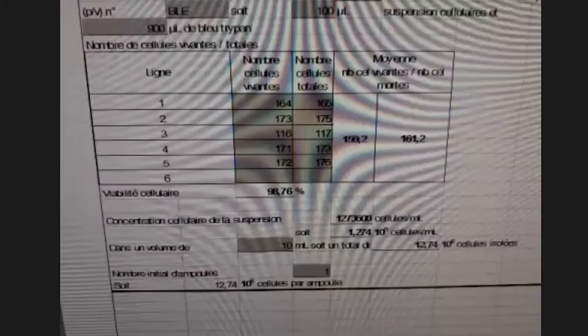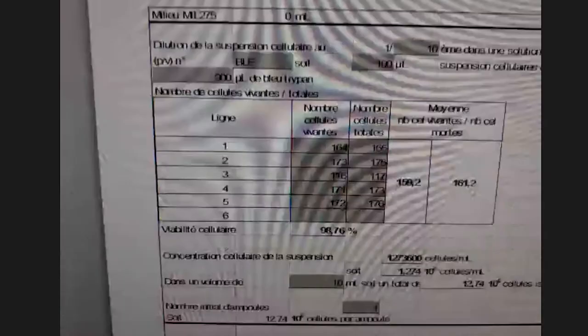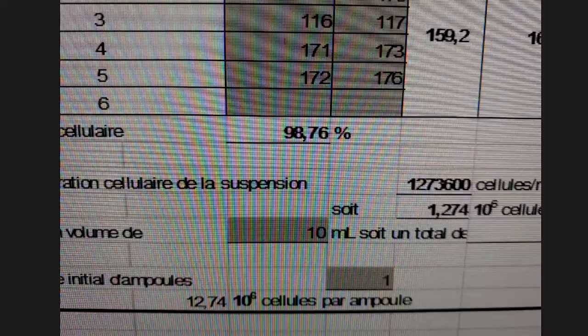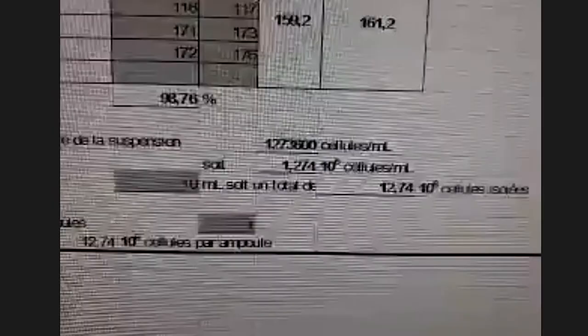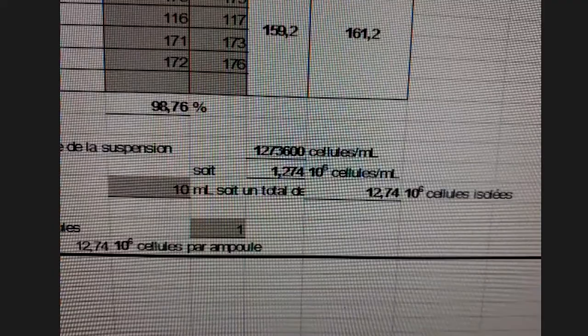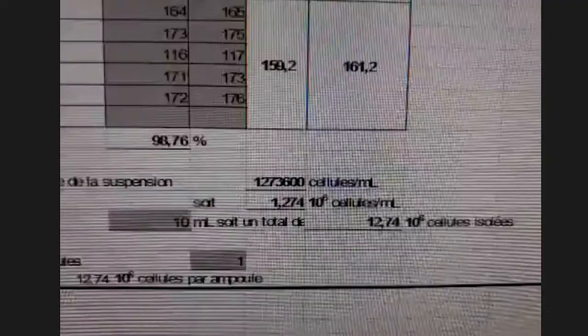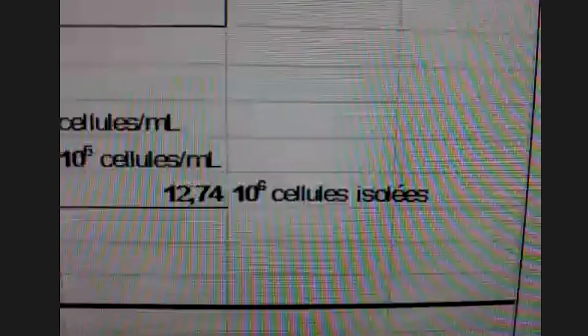On a compté cinq lignes — comme dit au labo, plus vous comptez, mieux c'est, mais faute de temps on s'est contenté de cinq. On a une viabilité de 98%, ce qui est excellent, and the cell viability is 98% which is great.